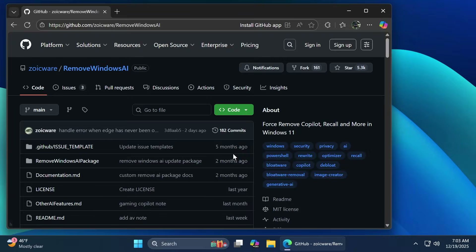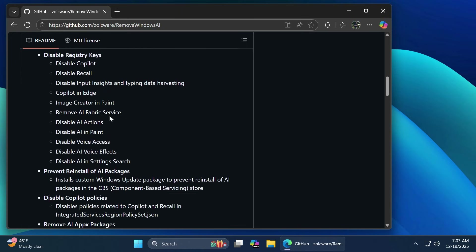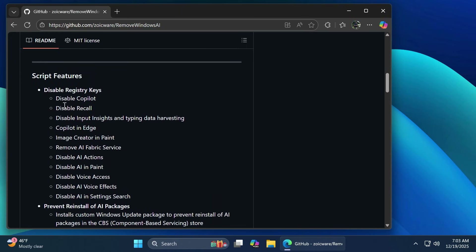In this video, we're going to talk about a script that was created by Zoic Ware, which is called Remove Windows AI. Inside the GitHub page, you're going to be able to see that you'll be able to remove AI from the latest Windows 11 25H2 builds. You're also going to see a list of everything that will be disabled when you run this script.